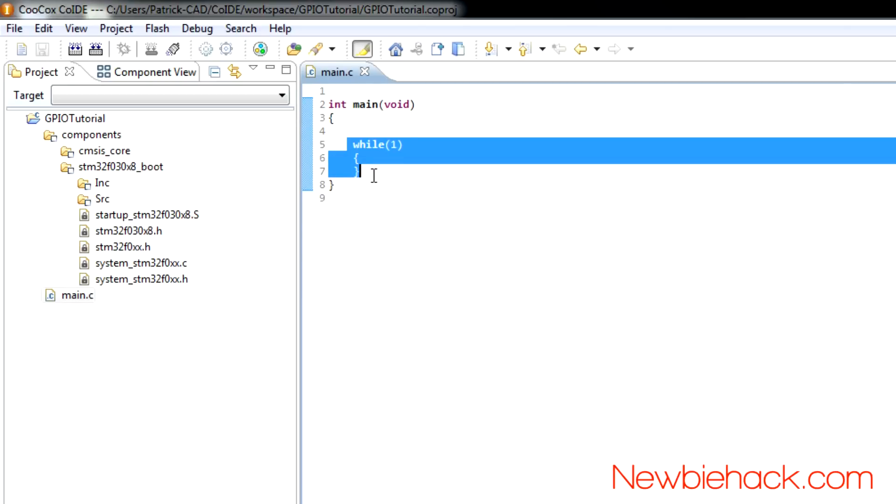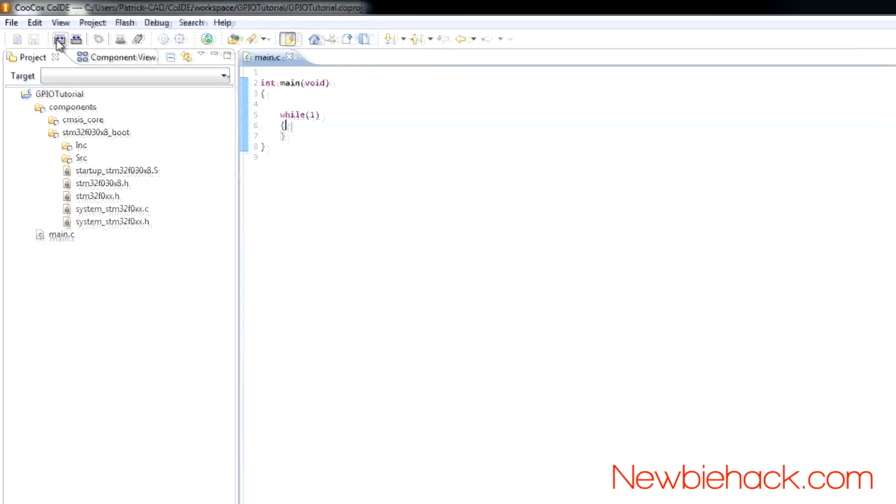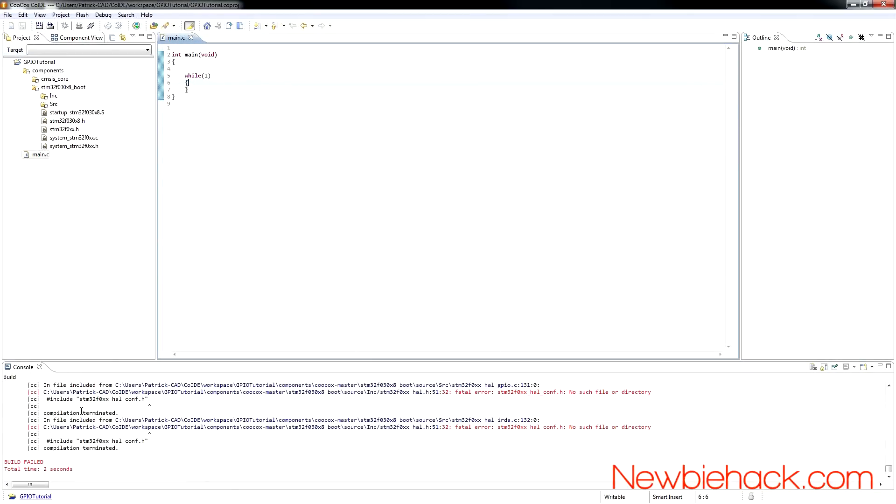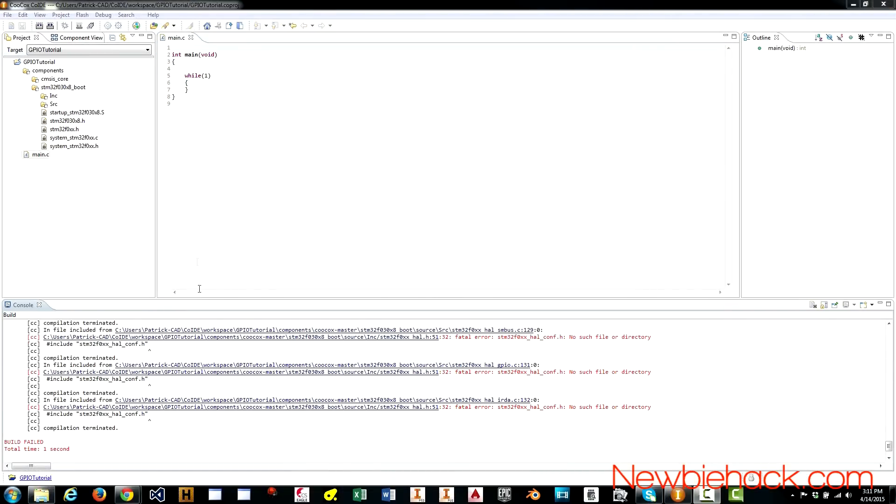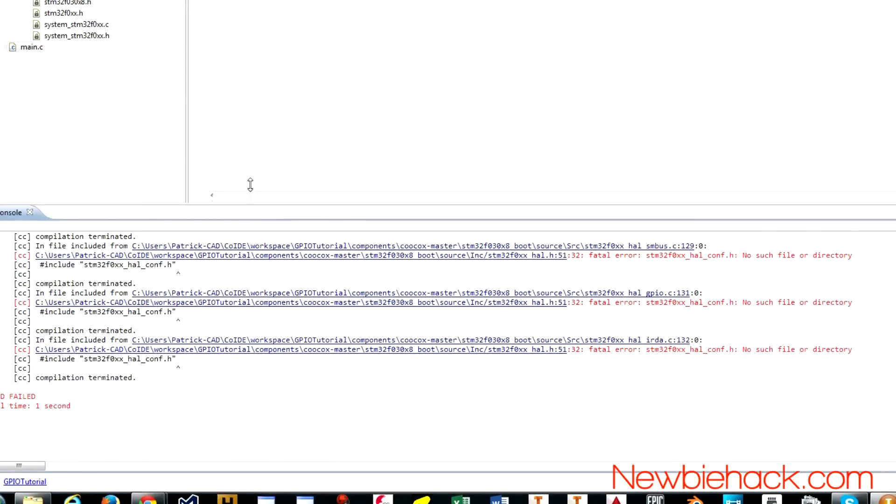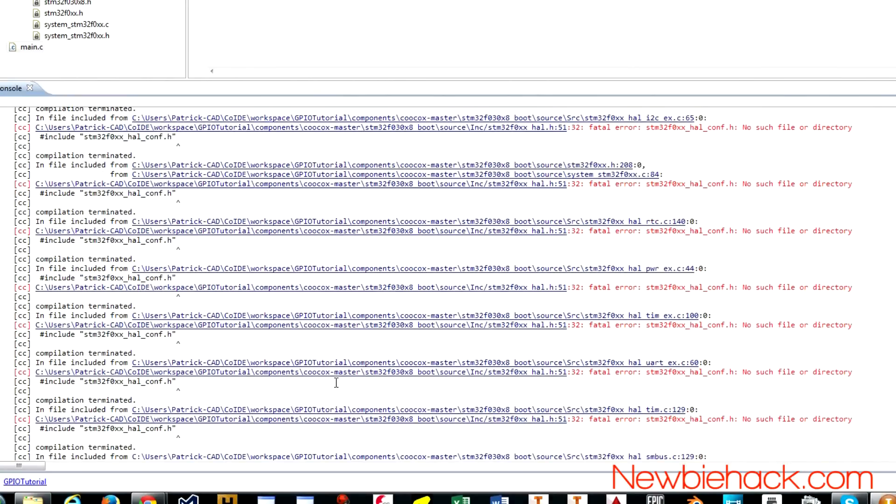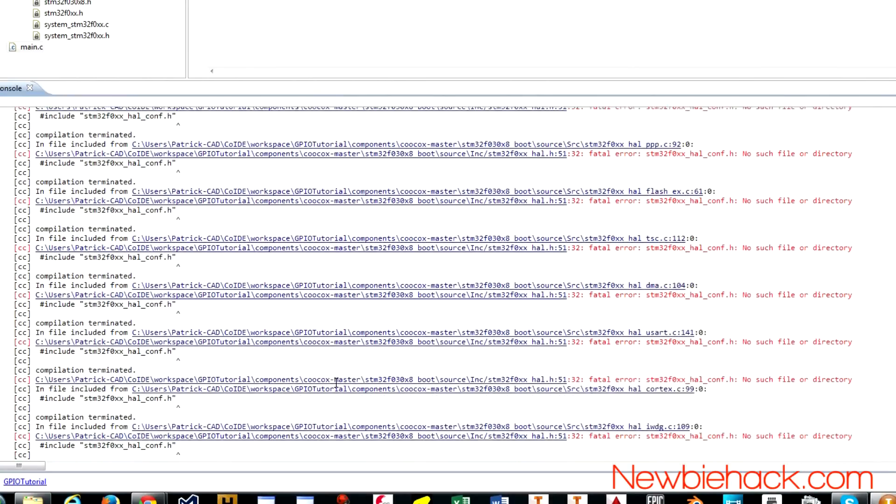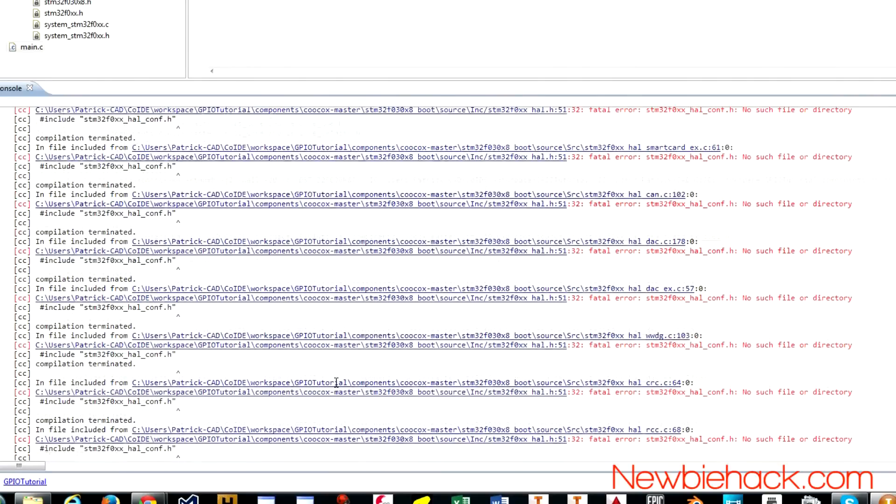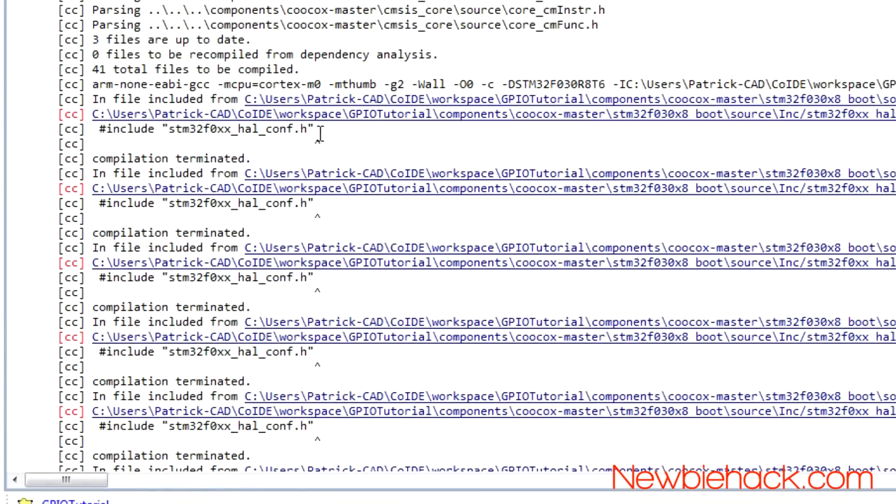We should be able to build this program even though there's really nothing in it. It should be a working program and you'll find your build information on the bottom. When you build, you'll notice initially that there are a lot of errors that appear in your console. Let's take a look at this error in more detail. You can see there's a lot of them,